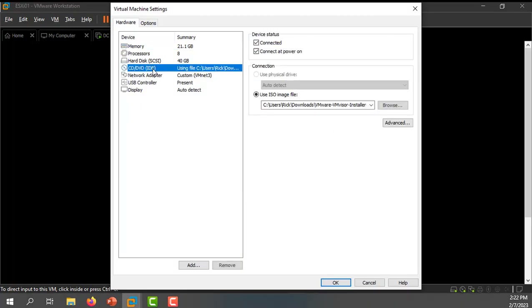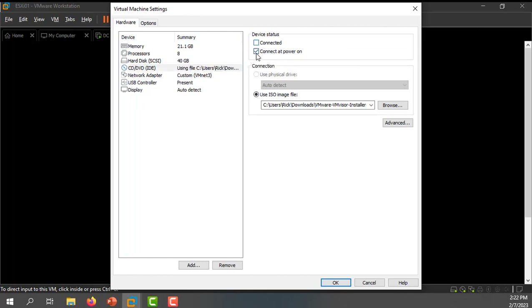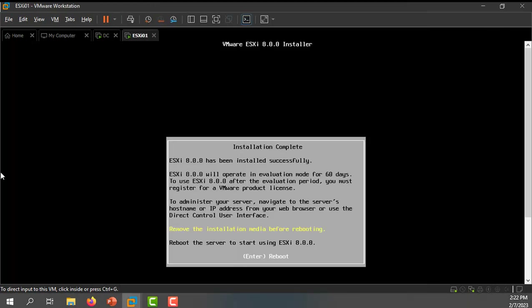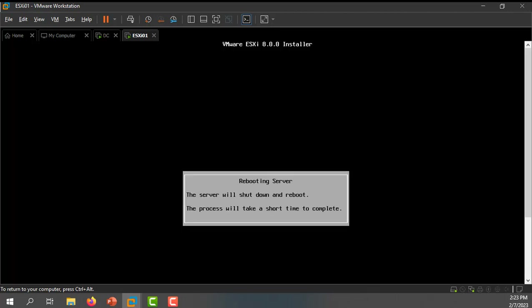Here you can see the CD/DVD is set to be connected at power on — I'm going to change that and deselect 'connect at power on.' That way when this reboots, it won't go through the ESXi installation process again. I'll hit enter to allow it to reboot and pause my recording while it reboots.